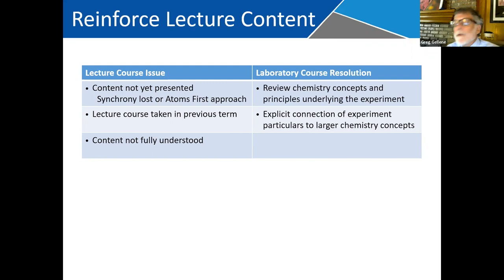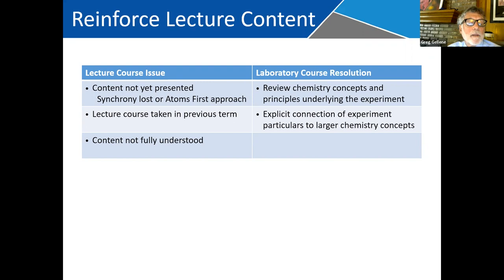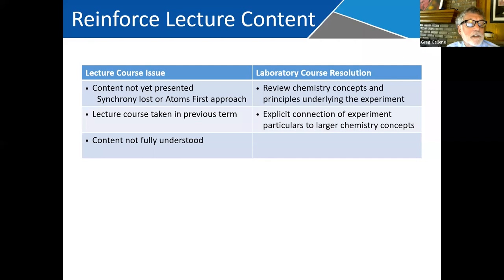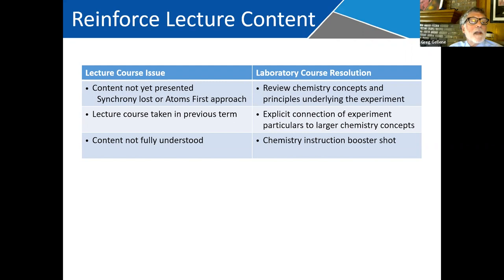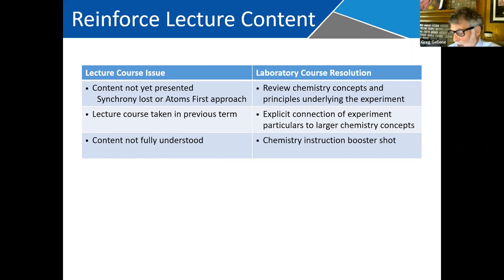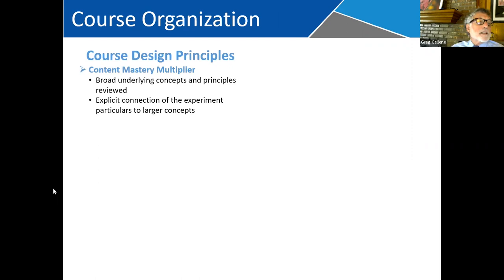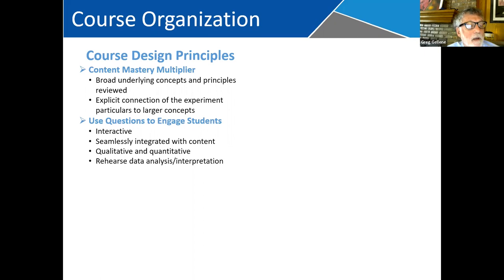Really, the idea is motivated by leveraging the laboratory experience to enhance the chemistry content material that dominantly comes from the lecture side, taking the laboratory course more from just being instruction on techniques and data collection and analysis. Some of the areas where we see issues: content from the lecture course hasn't been presented yet, you've lost your synchrony for one reason or another, maybe you're doing an atoms-first approach, students have taken the lecture course in a previous term, or students making their first pass through the course don't have the content fully internalized.